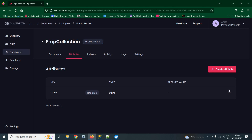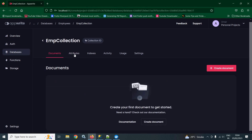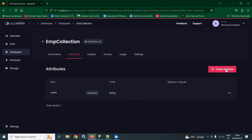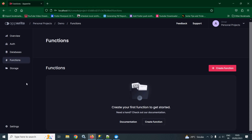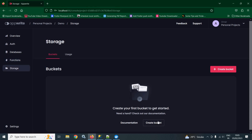If you want to delete this, simply click here and you can delete it. Similarly, we can create more attributes by clicking on create attribute. Similarly, if you want to create functions, then by clicking on create function, you can create a function. For storage, we have create bucket. All these things I will discuss as I proceed in my tutorial.